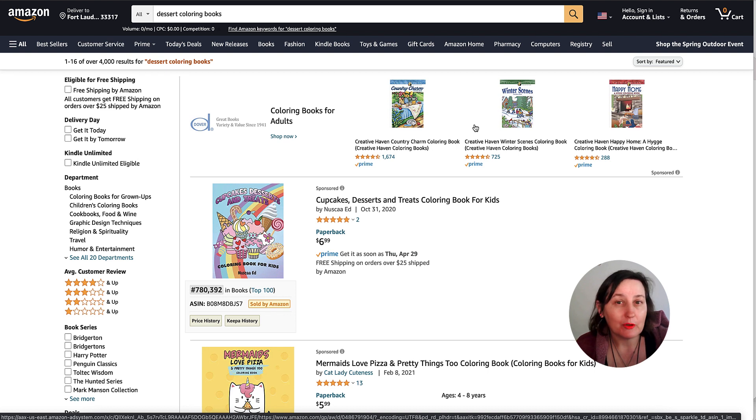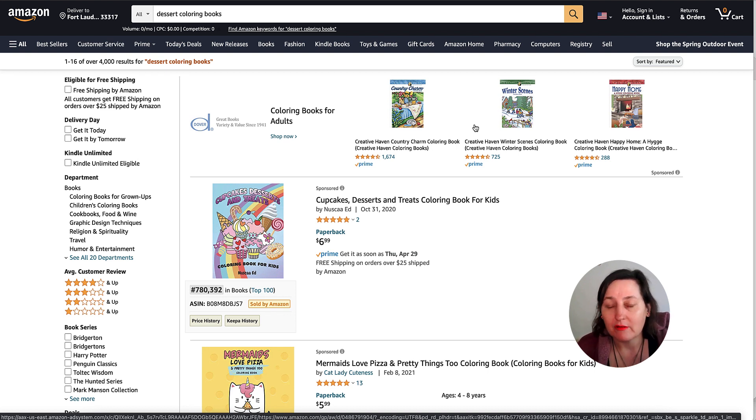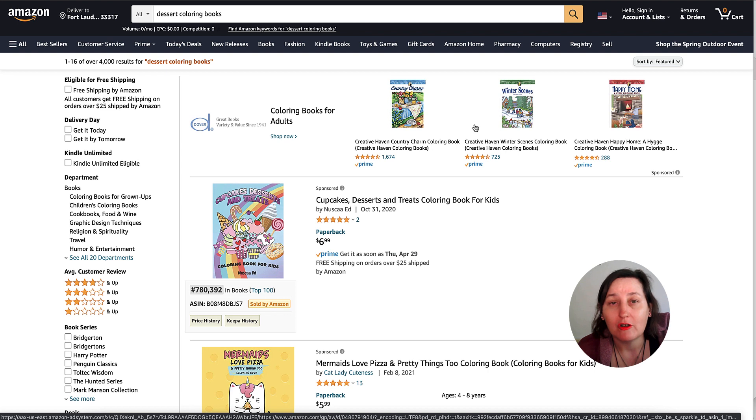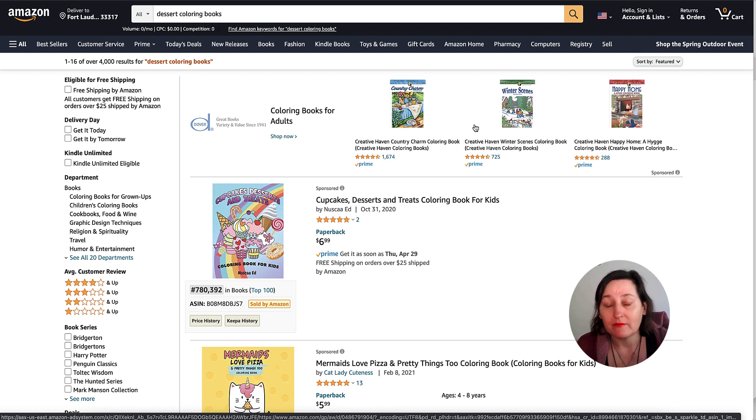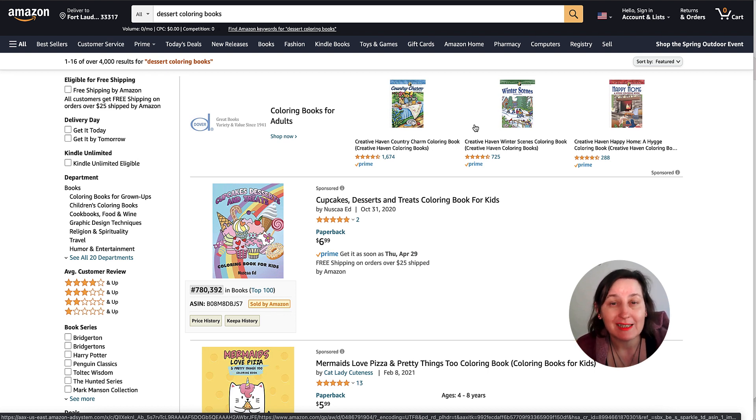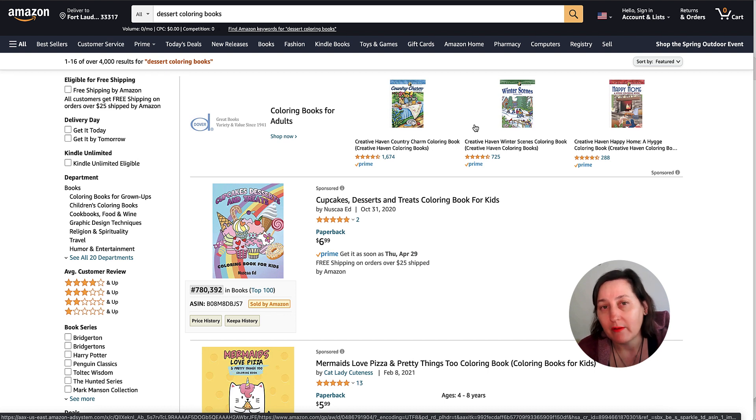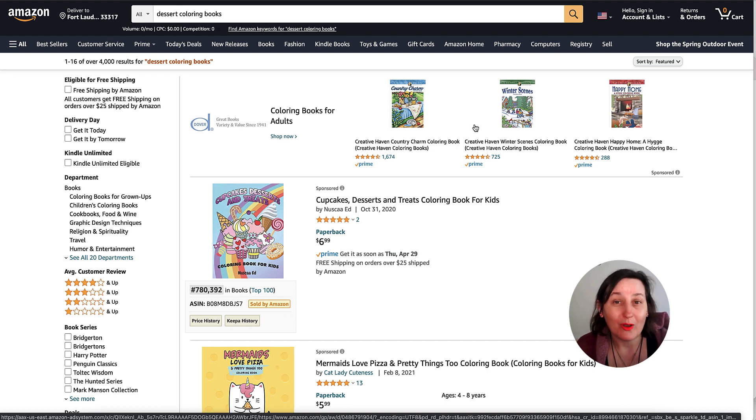I know a lot of you actually use Canva to create your books, all your journals, your planners, your low content, no content, all your different types. So I am going to be doing a series teaching you how to use Canva and I'm going to be doing it with the free account.